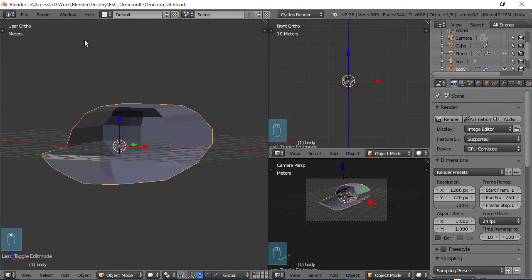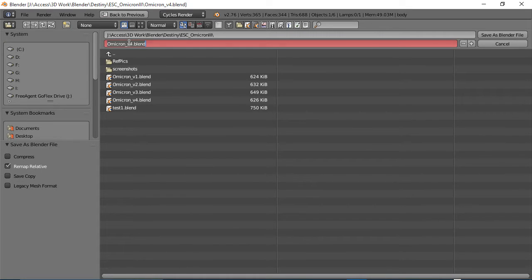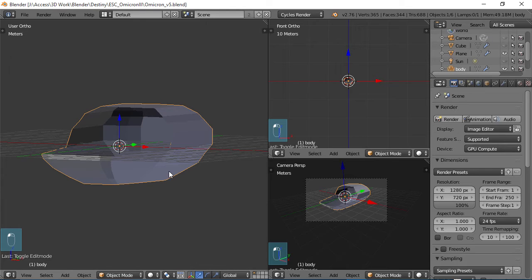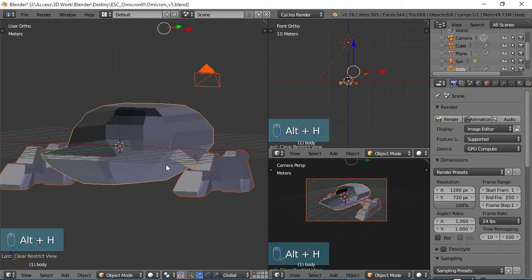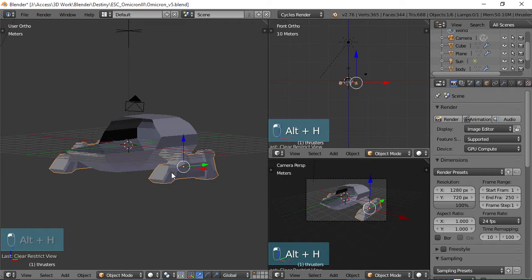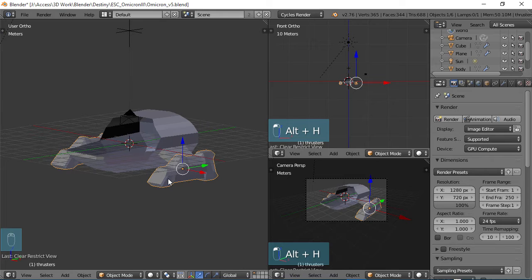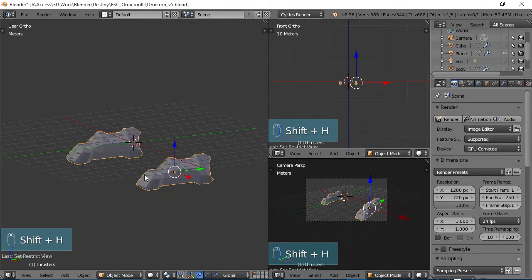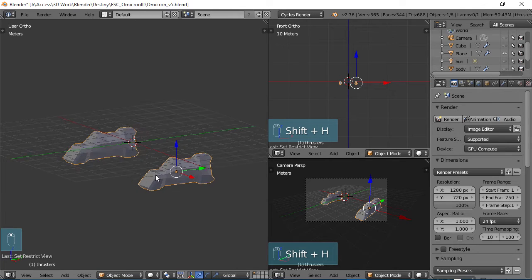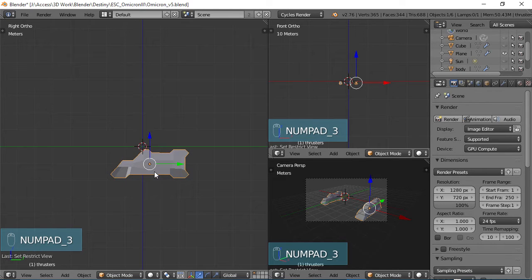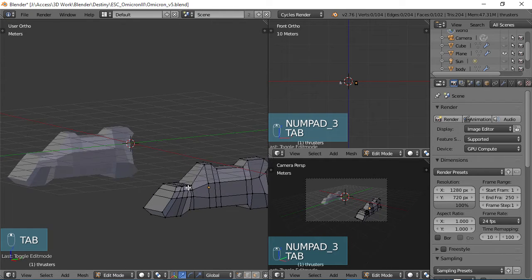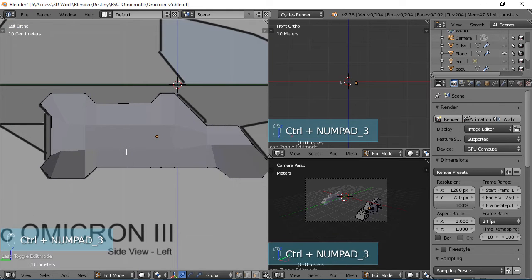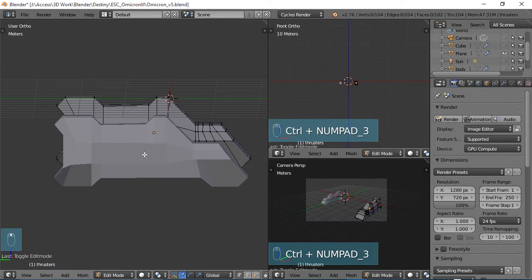So what I'm going to do to start off with is do a file save as and make a version 5 blend file. I'm going to do an alt H to unhide everything so that we can see our thrusters. Once I have those selected, do a shift H and hide everything but the thrusters. Tab into edit mode and do alt 3 so I can see what we got here.